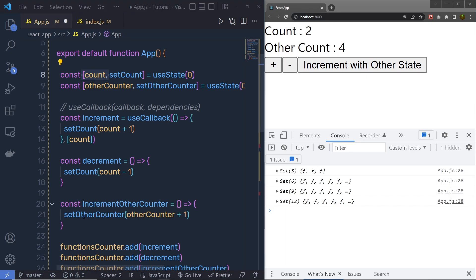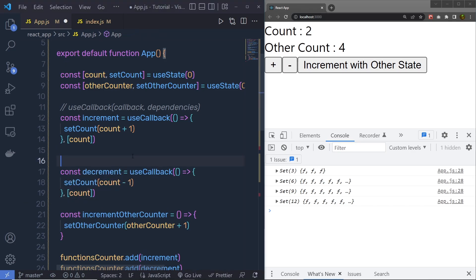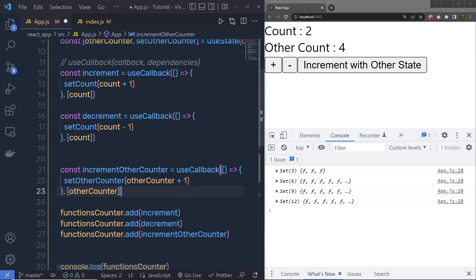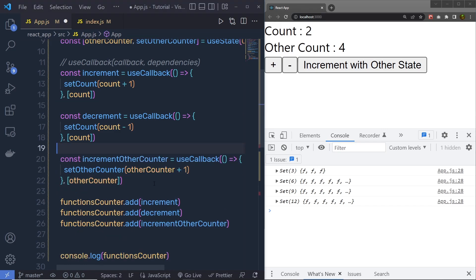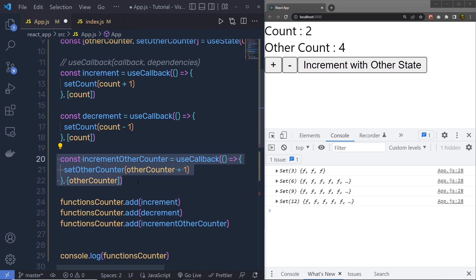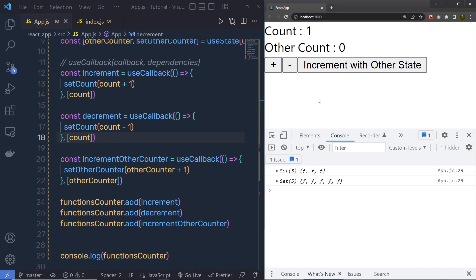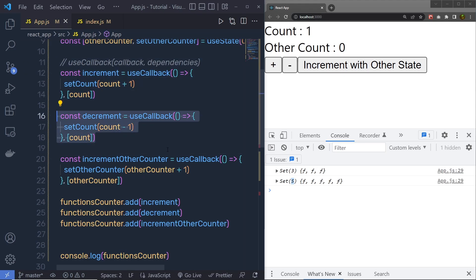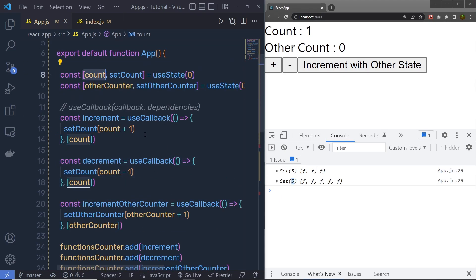I'll do the same for decrement — copying the pattern and wrapping it in useCallback. For incrementOtherCounter, I'll also call useCallback and pass otherCounter as the dependency, so this callback only executes when otherCounter changes. Let me save the changes. When I reload and click the plus button, I get 5, because only two more functions are created — increment and decrement — since the count variable changed.